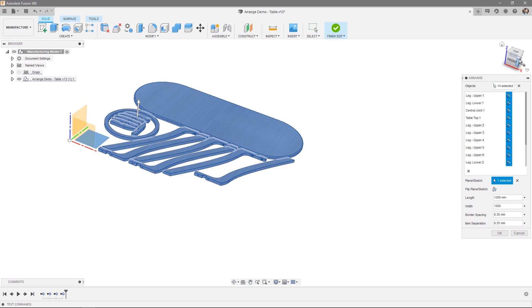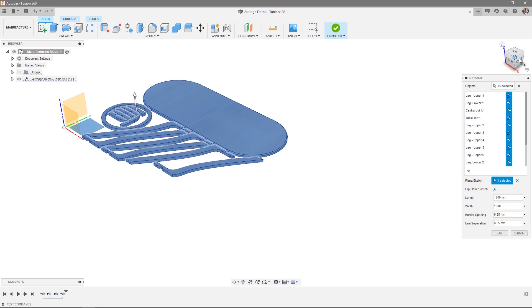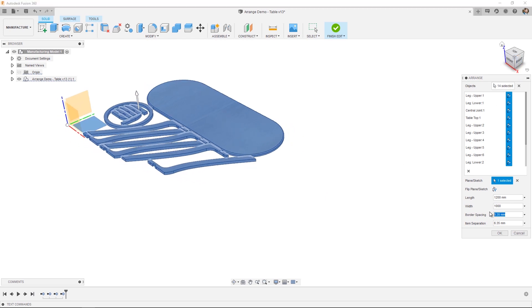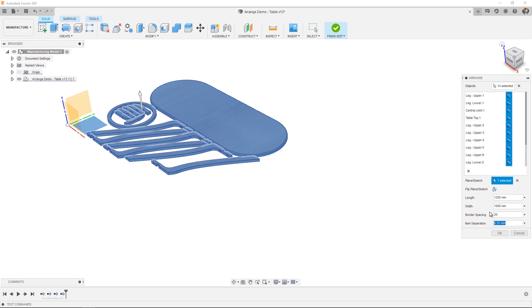Now I can choose a border spacing. That's going to be the amount of material around the edge of my length and width. In this case, I'm going to choose 20mm. And item separation is the space between each component. In this case, we'll choose 14mm.